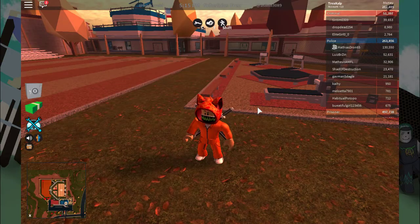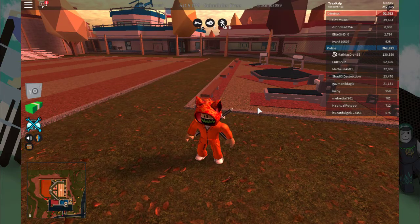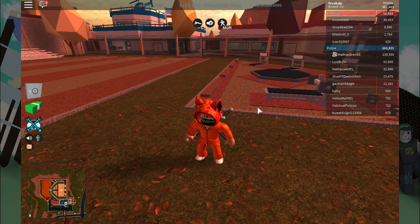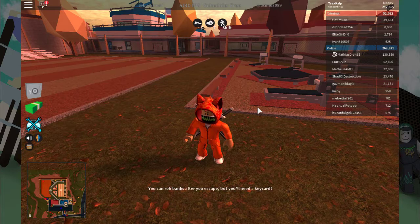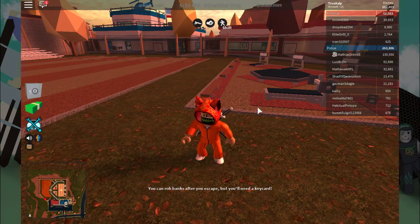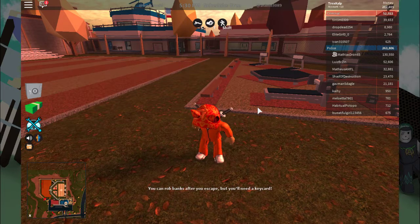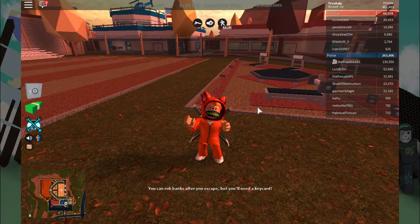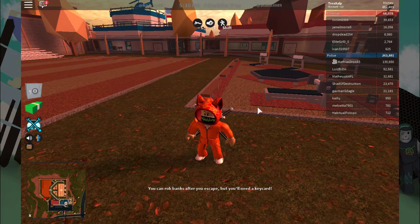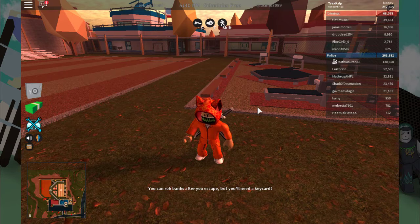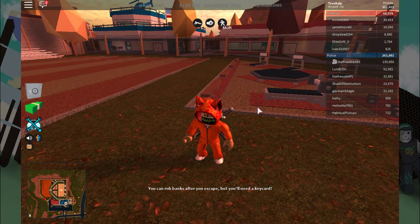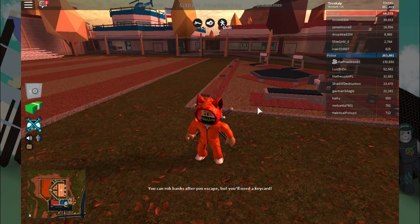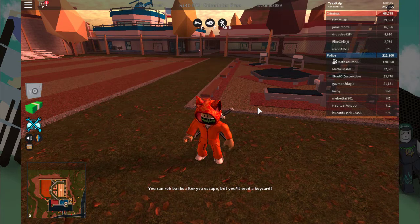So guys, first thing you want to do when doing this glitch is go into the description. Links for Windows and Mac will be in the description, and what this will do is actually help you go through walls.